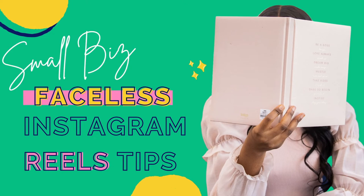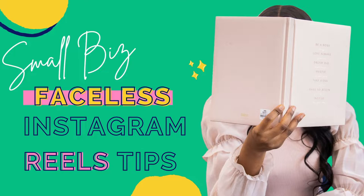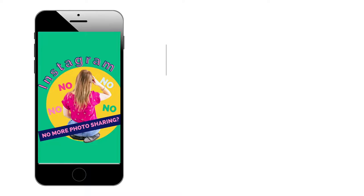In today's video, I'm going to share with you a quick tip on how to create reels quickly without showing your face. Let's get into it.